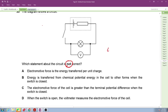Electromotive force equals energy per charge — the first statement is correct. A battery converts chemical energy to electrical energy — also correct. The EMF of a cell is greater than the terminal voltage — correct, because due to internal resistance the terminal voltage is always smaller.